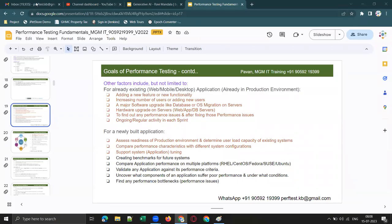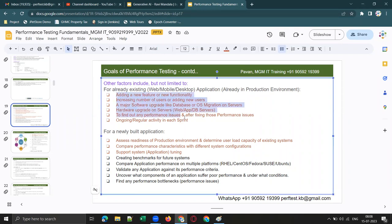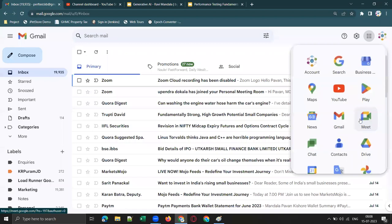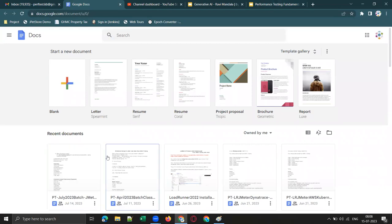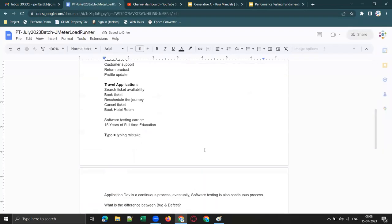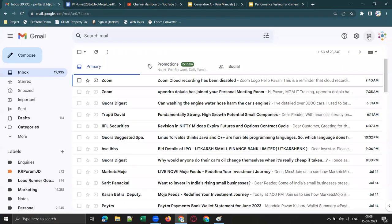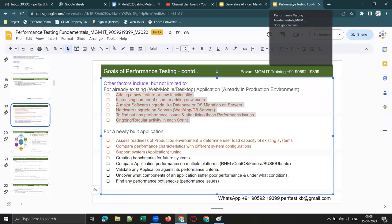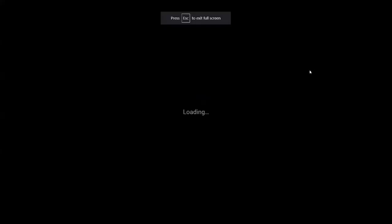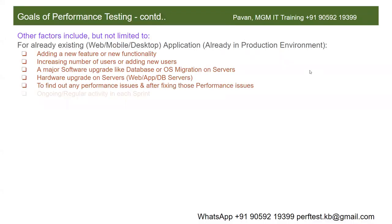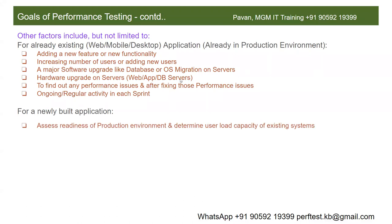Good morning, guys. Yesterday we completed this. So what are the reasons for doing performance testing for an already existing application? Today let's understand what are the reasons for doing performance testing for a newly built application. The first and foremost reason is to assess the readiness of the production environment.